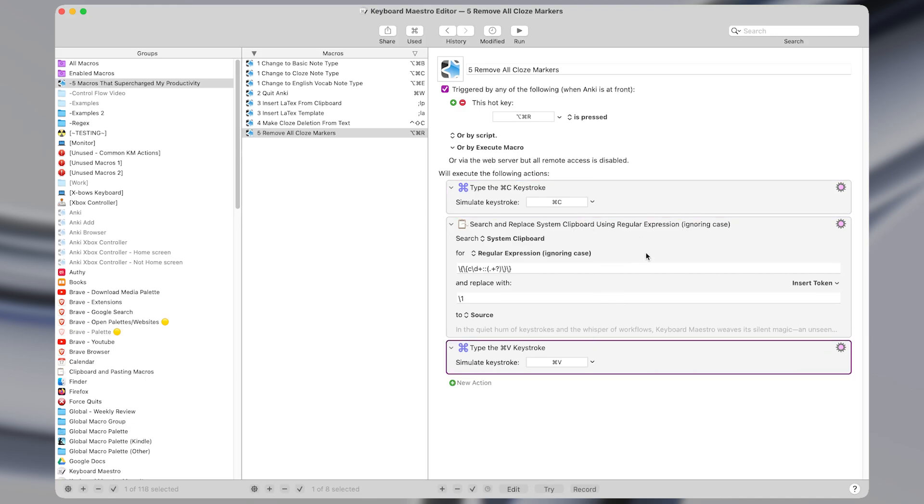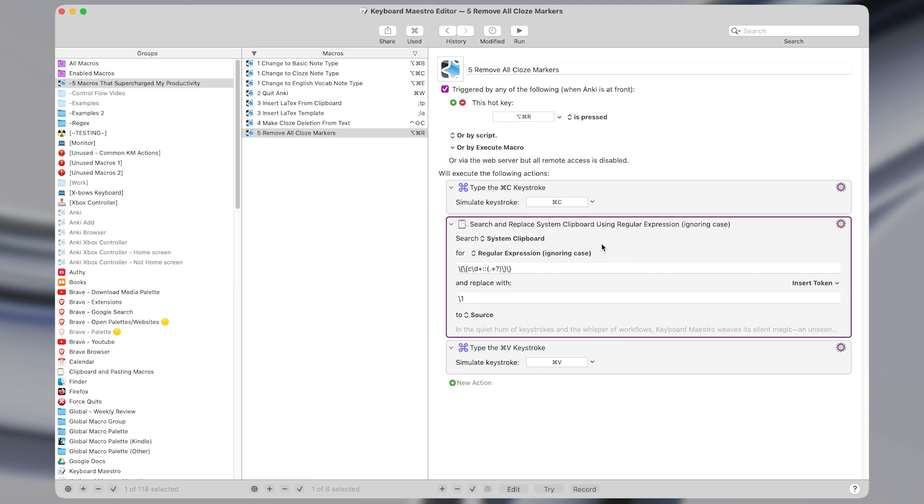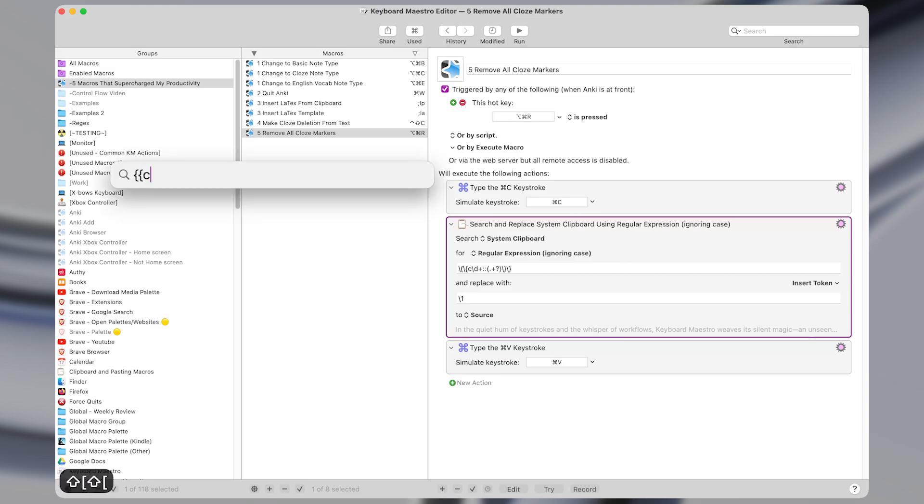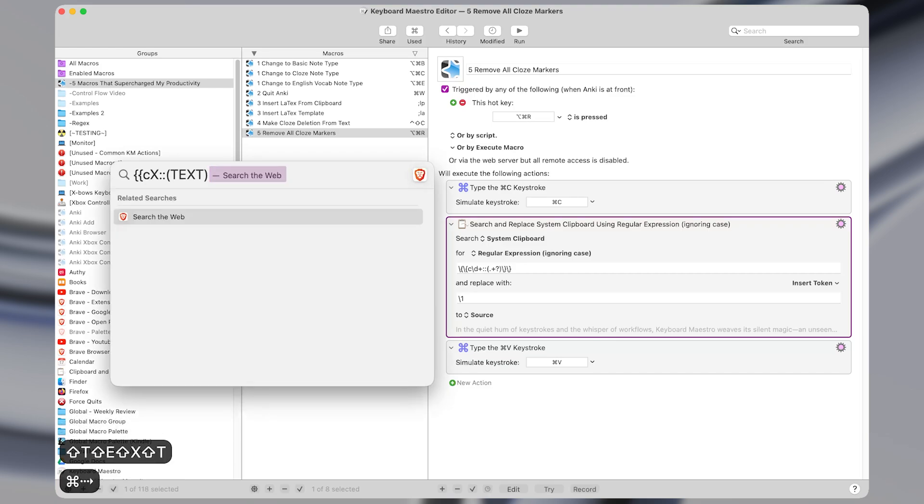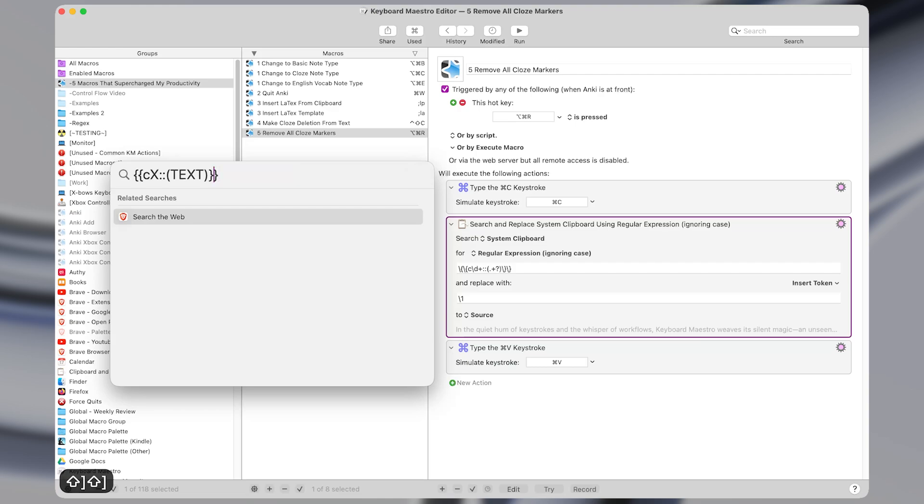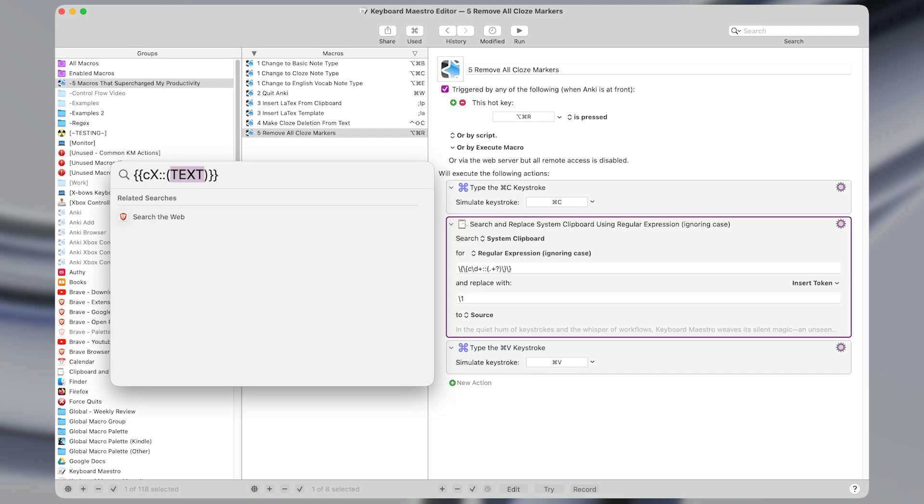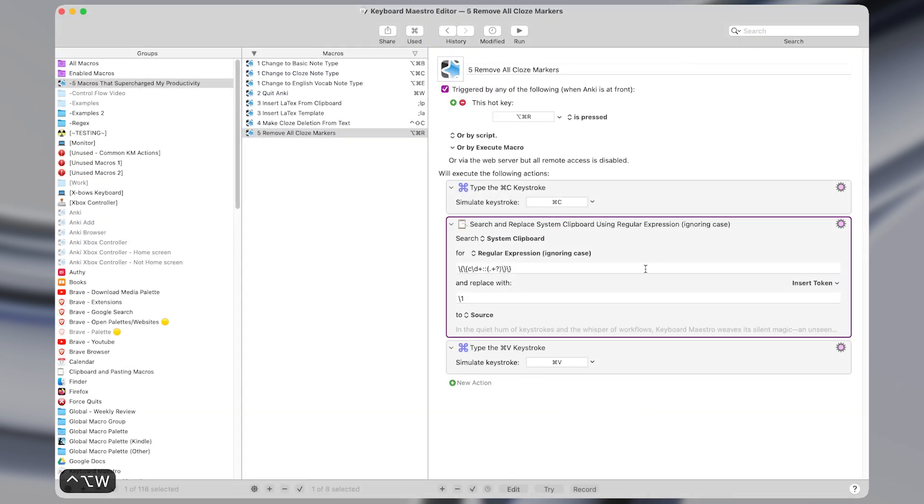So what this middle action does, the search and replace, is it uses a regular expression to find a pattern of essentially two brackets followed by a C, followed by some number of digits, followed by two colons, and then it captures the text in the middle. So whatever's in the parentheses, and it has a closing two brackets at the end. So then it removes everything except this text, and then paste that back into your original document. I also have an entire tutorial on regex which I'll link to as well once it's out.